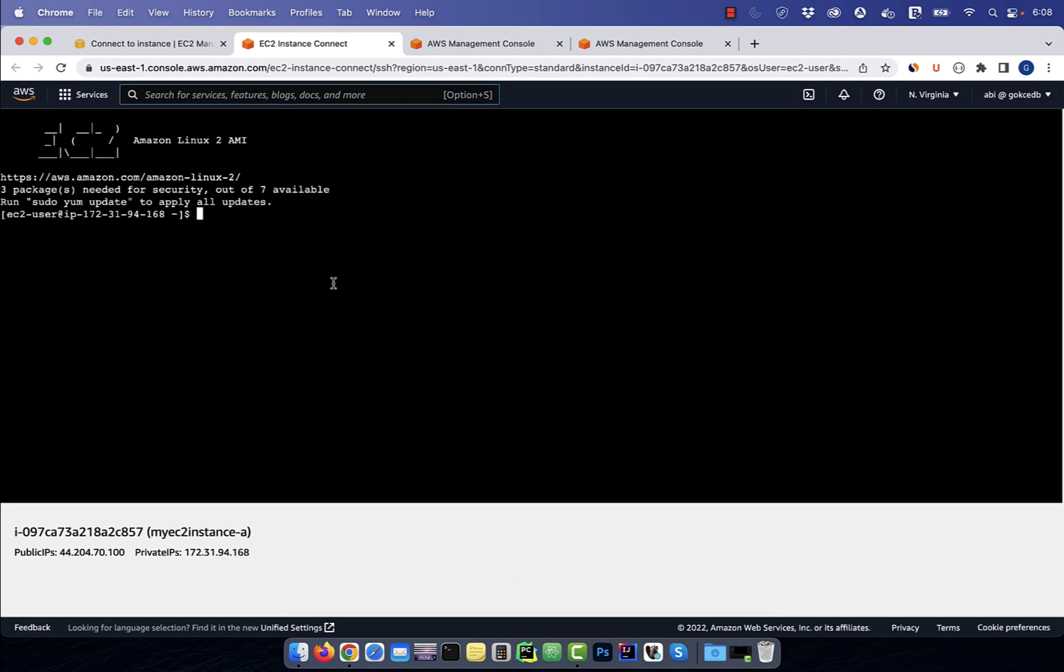If I run the ls -ltr command on my home directory, you'll see that it's empty, which is expected.